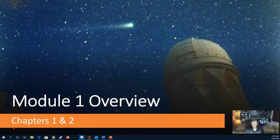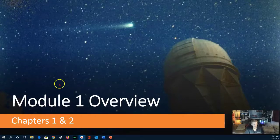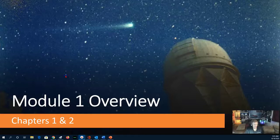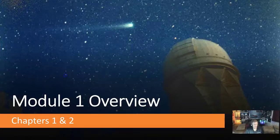This is Professor Jim Caffey and this is the Module 1 overview video. Module 1 covers chapters 1 and 2.